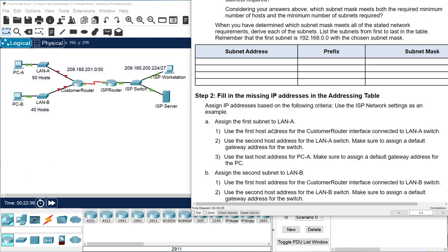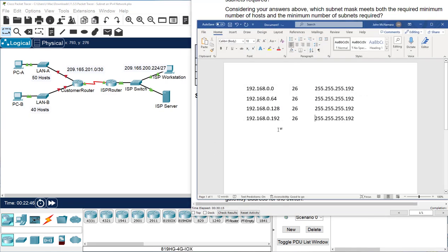Now we start assigning addresses. The first host address for the customer router interface will be the first subnet — subnet 0. Sometimes it gets confusing because they say 'first subnet' which is subnet 0, or they say 'subnet number 1' which would actually be subnet 64 since Cisco always starts at 0. If they say 'the first,' that is subnet 0; if they say 'number 1,' that's the second one. Make sure you're aware of that.